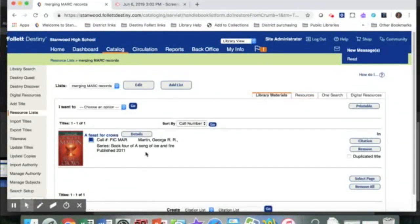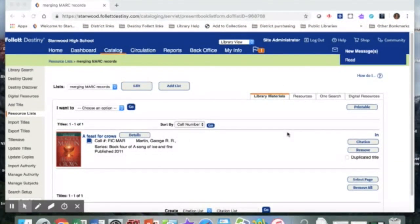And there we go. Now we have one MARC record, and all of our books are within that one MARC record.